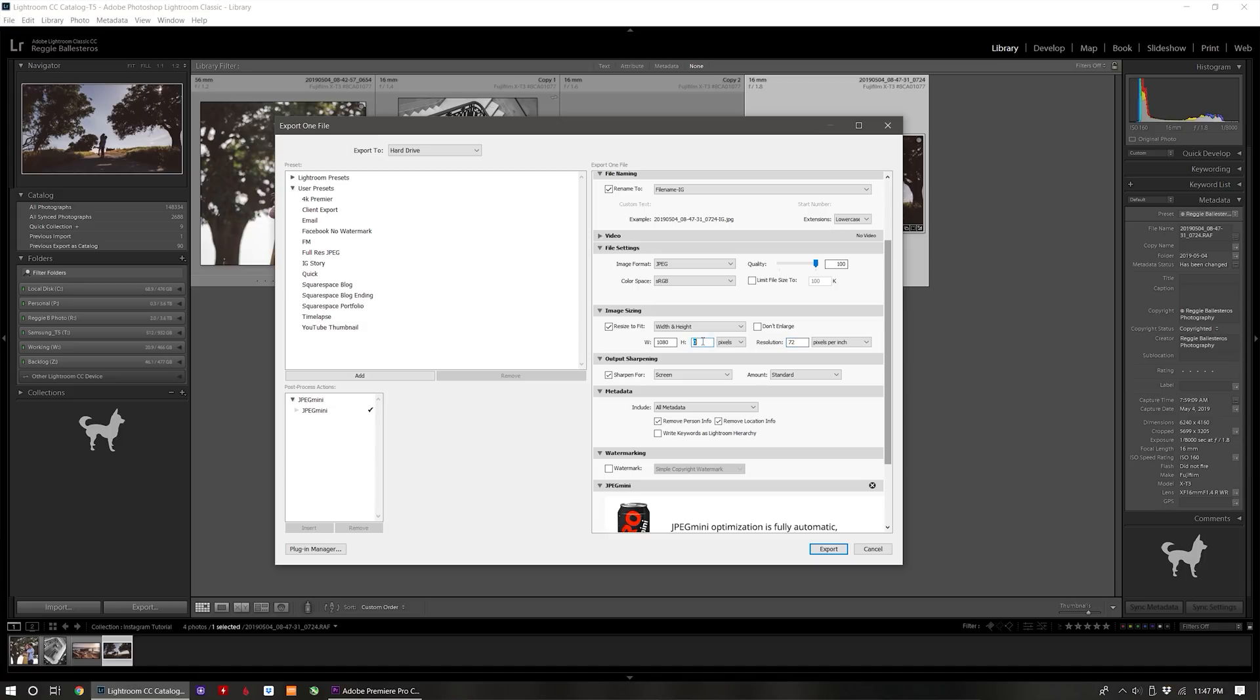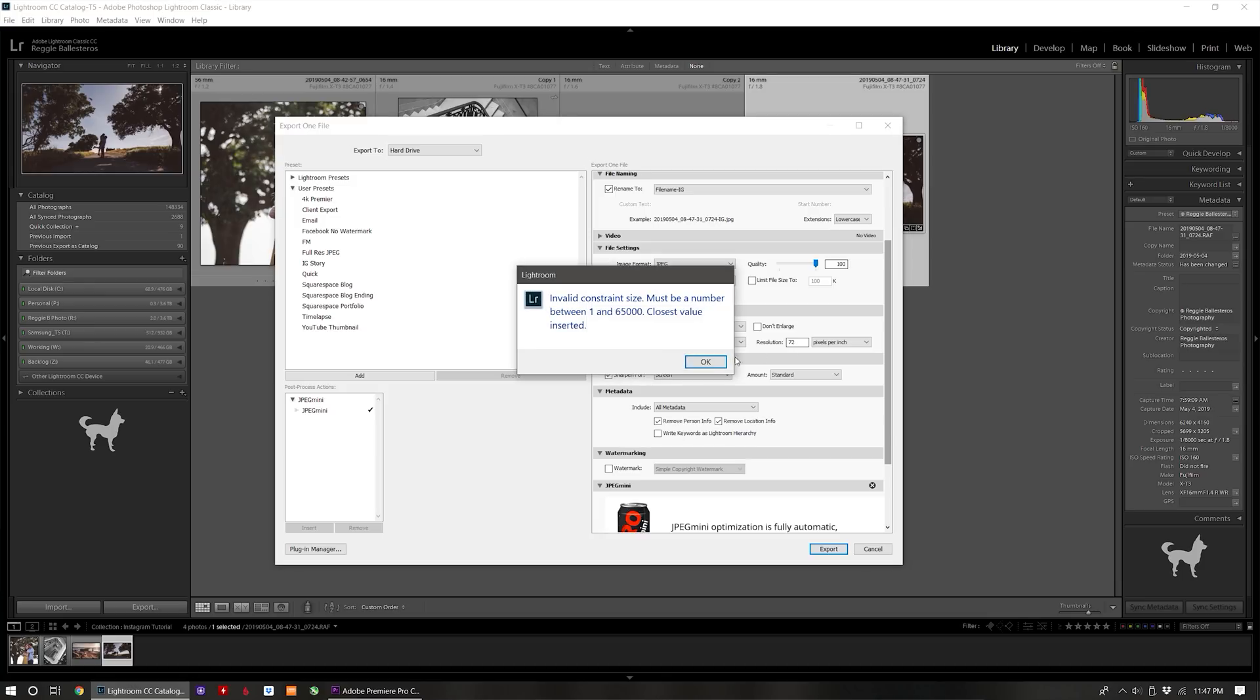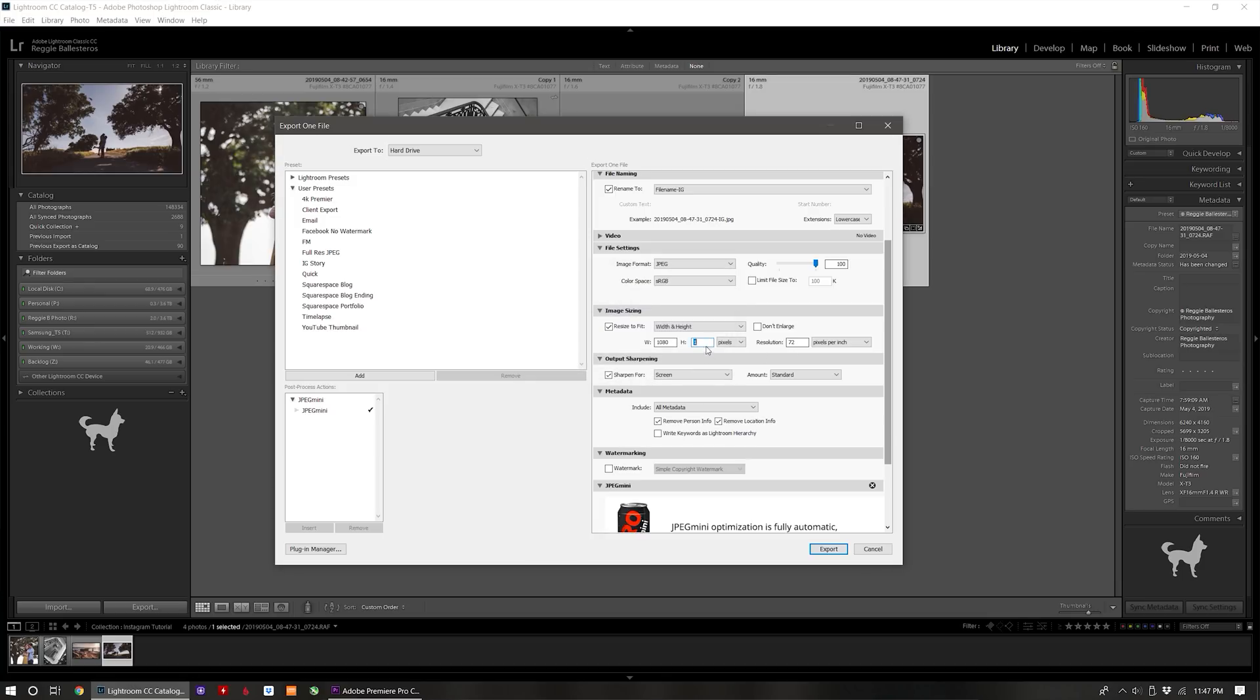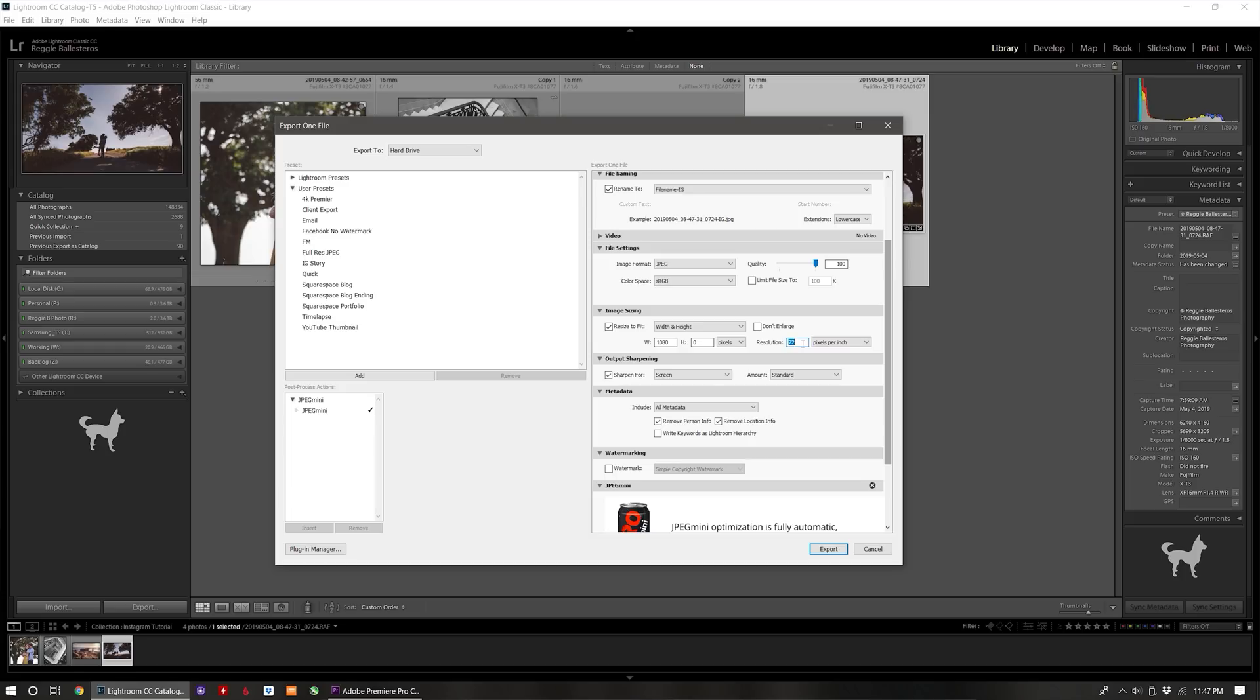If you manually put zero in there it will give you an error. For some reason, deleting it and clicking to a different field lets you keep the setting blank to allow for the length to adjust automatically. The PPI is irrelevant here as Instagram posts will be displayed on screens, but I set this to 72 for anything that's on the web or social media.